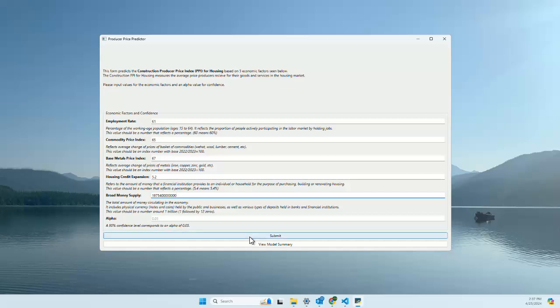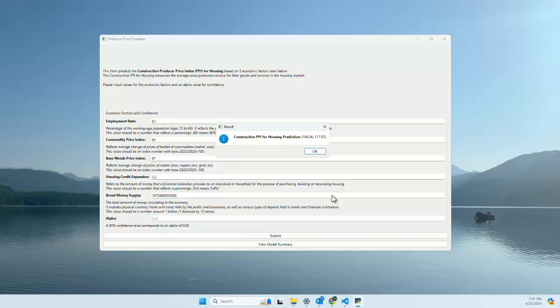We have an alpha level, which signifies a 90% confidence interval. We'll leave it at 0.05 for 95%. Click submit here, and we get a prediction of 106 to 117. So a range of about 11 for our housing price prediction.